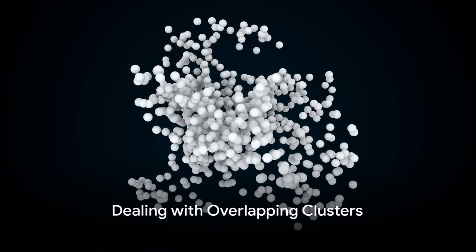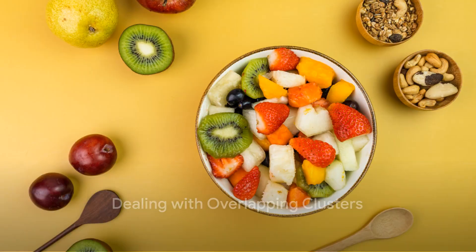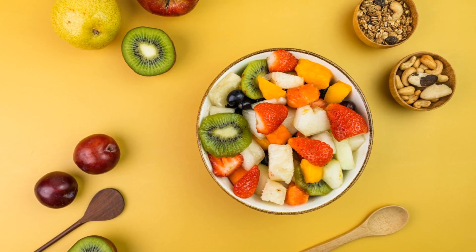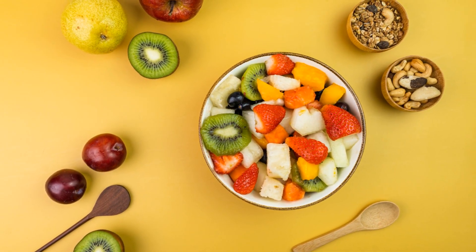Now, in some datasets, the clusters are clearly separated. In others, well, they're all mixed up, like a fruit salad. In these cases, it's hard to tell where one cluster ends and another begins. This is where the GMM shines.